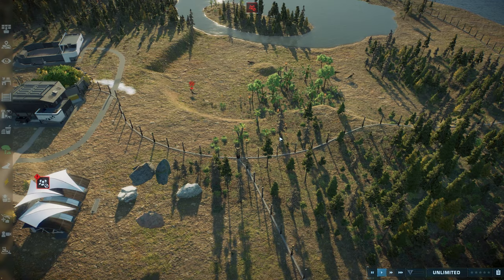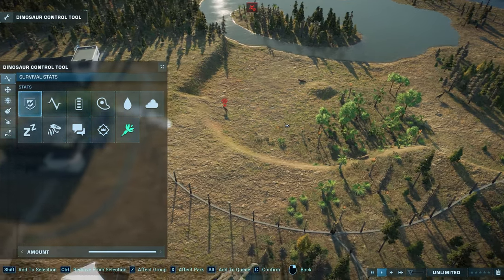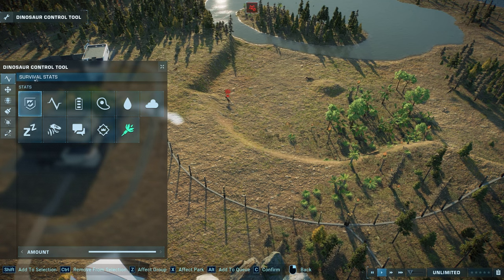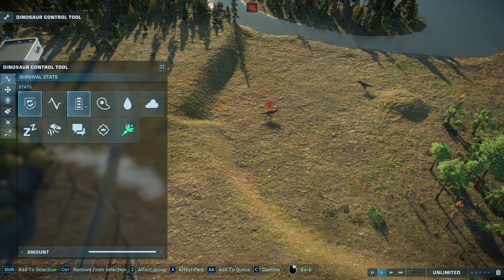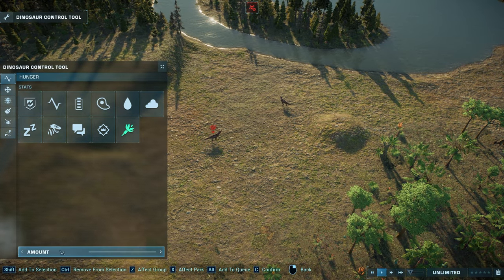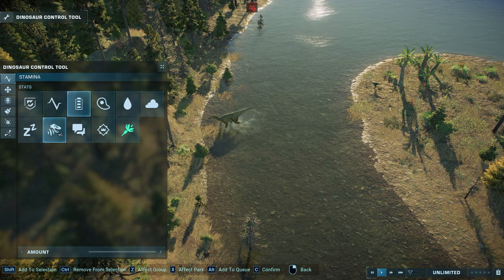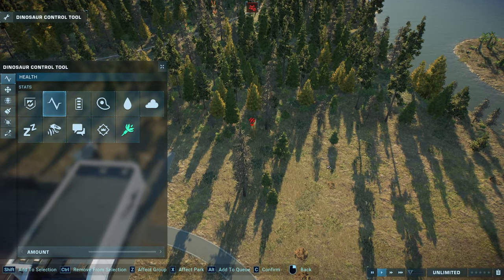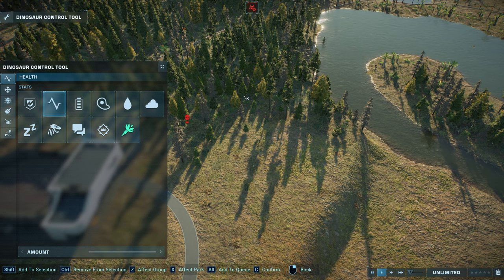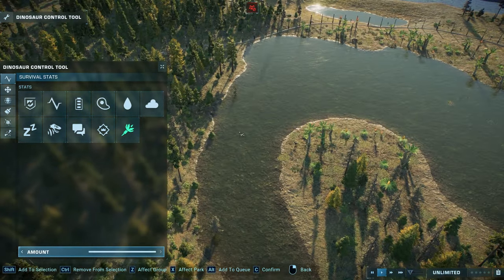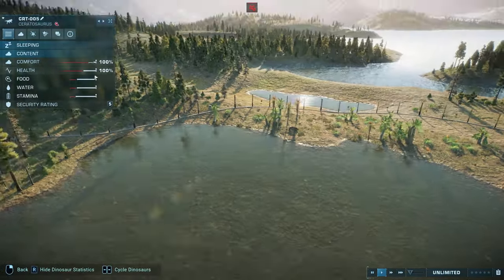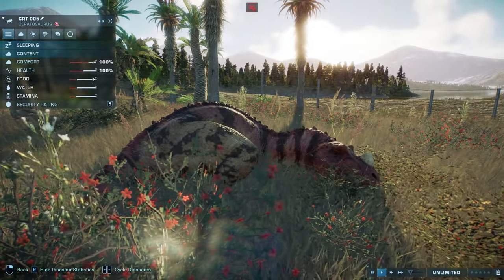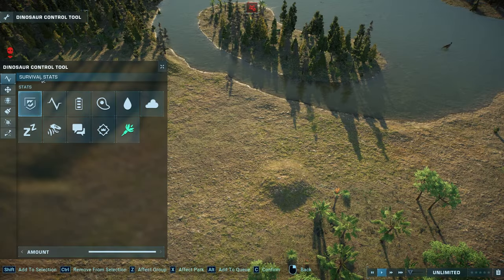And that finally brings us to the most complicated tool. Press J to open up the dinosaur control tool. There are a bunch of different tabs here, and they're all very complicated. The stats tab lets you set the stats of your dinosaur — so we can make it completely full or starving. Likewise, you can reset their stamina, make them want to hunt, make them want to be social, make them want to fight for territory, or just set their health to zero. We also have survival stats, which is a combination of health, stamina, hunger, and thirst. Setting that to maximum will set all four to maximum.